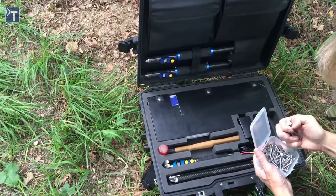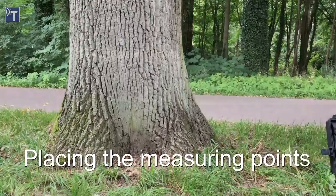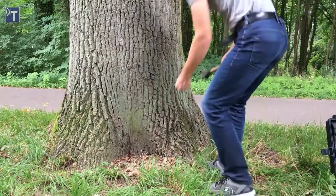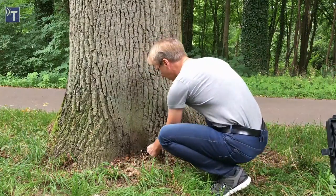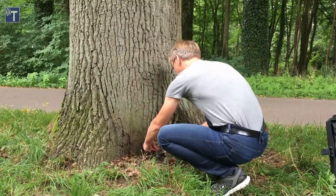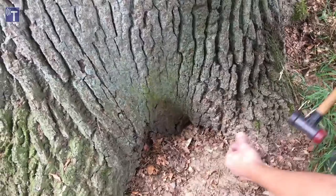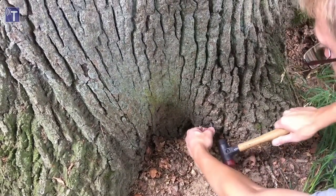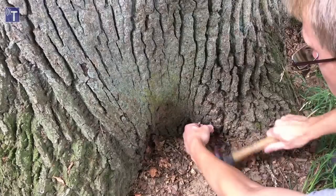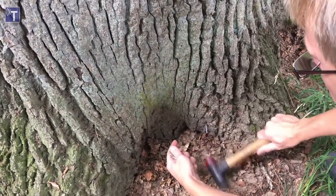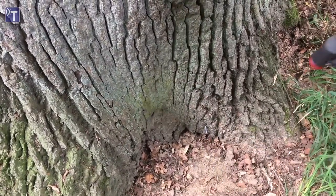The next step is setting the positions of all measuring points. The correct location of the measuring points is critical to the quality of the tomogram. At each point chosen a roofing nail is driven through the bark onto the wood. Nails should point to the center of the trunk as good as possible.